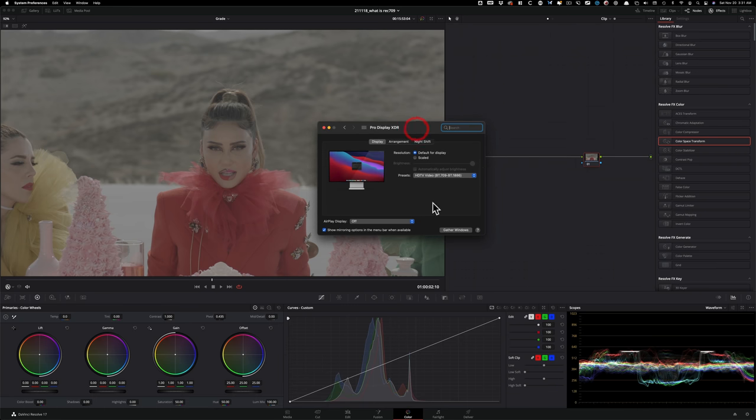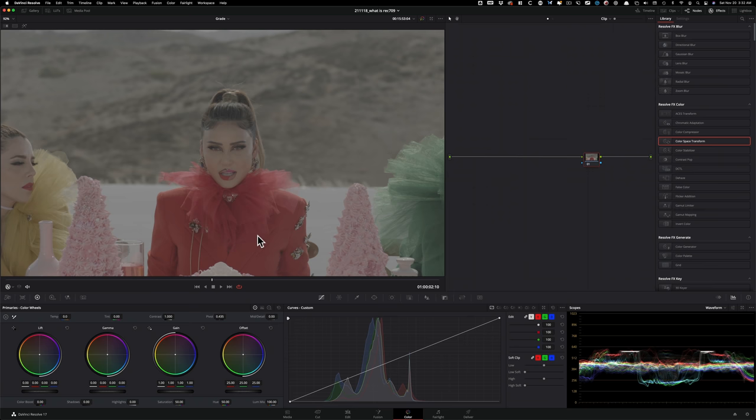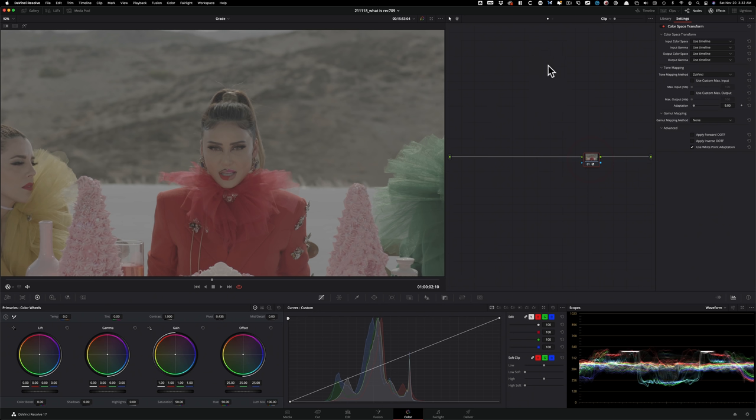My display is set to Rec.709. Okay, this footage was shot in log. So Rec.709 conversion is going to get this footage looking how it looked on set. And to do so, we're going to take our color space transform, drop it on,